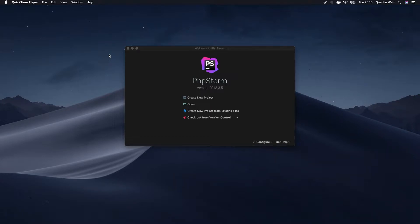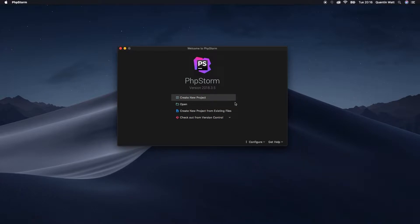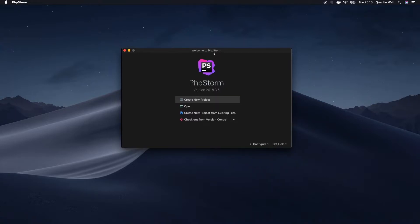Now let's talk about IDEs and text editors. I know a lot of you are probably thinking we've made it this far into the tutorial series and we're only talking about IDEs and text editors now. As you can see, I make use of PhpStorm, which is kind of expensive software — around $80, or close to $200 if you're using a commercial license. Most of you might not want to spend that much money, but I find that PhpStorm works great out of the box.